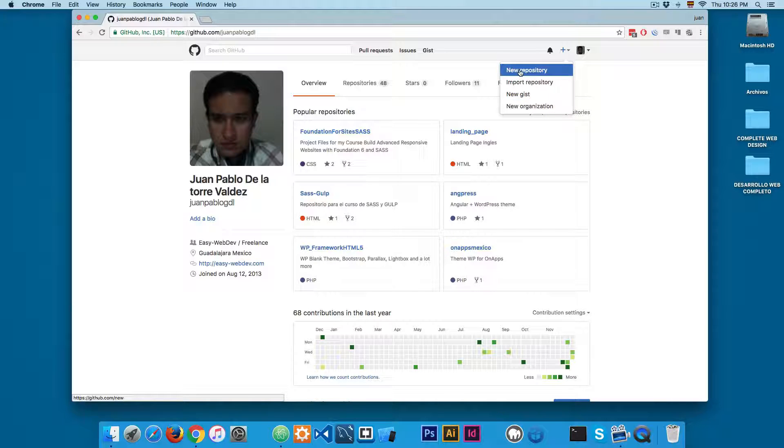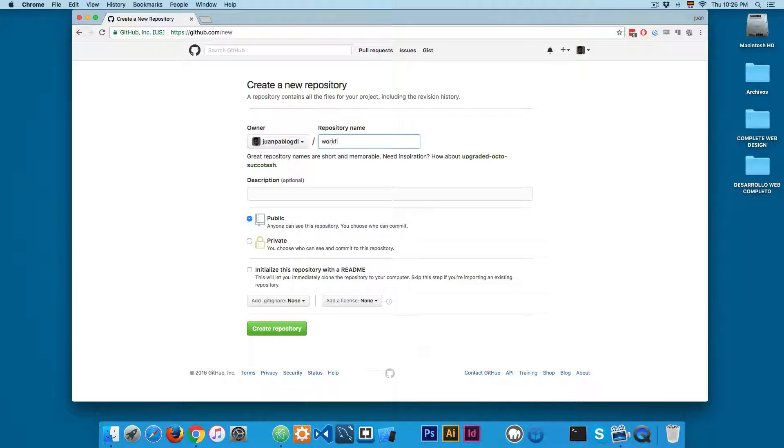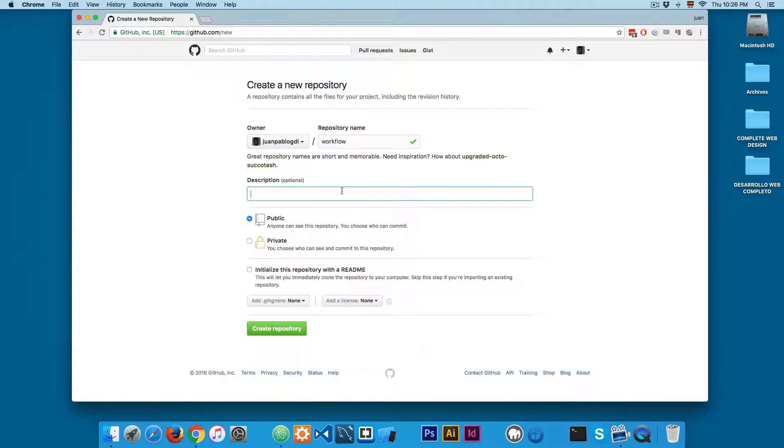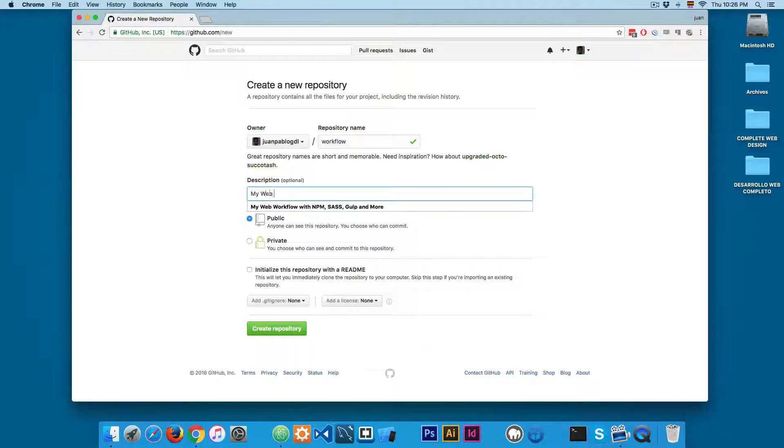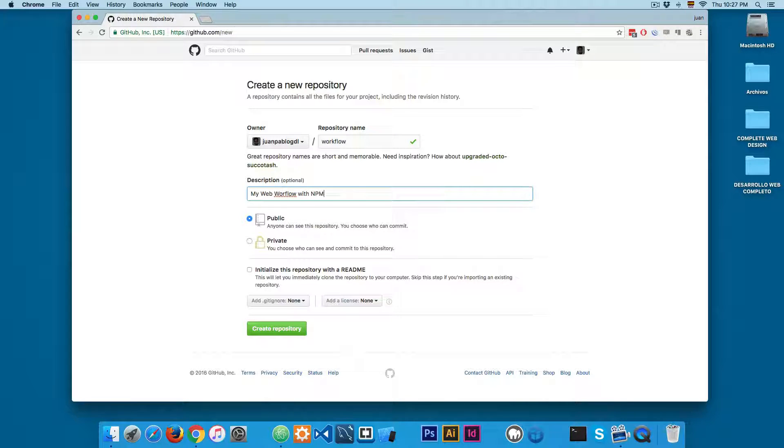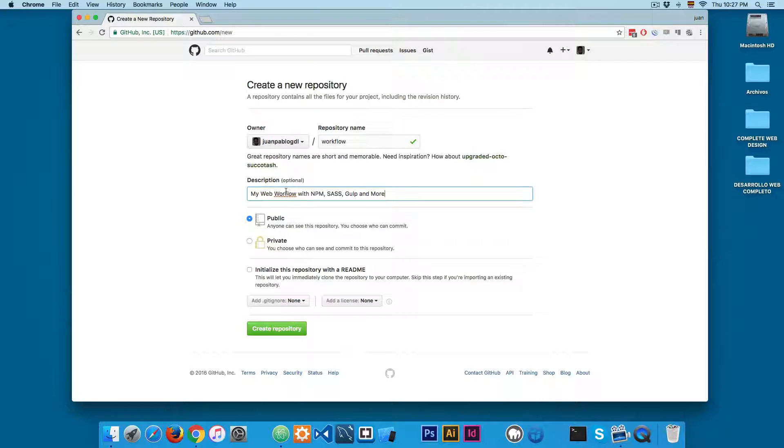We're going to select the first one, new repository. I'm going to give it a name - I'm going to call this one workflow. And here on the description I'm going to add my web workflow with npm, Sass, Gulp and more.